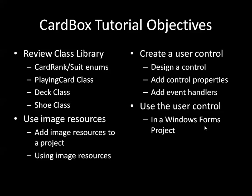And then finally we'll create a simple Windows Form client program and use the control inside it.